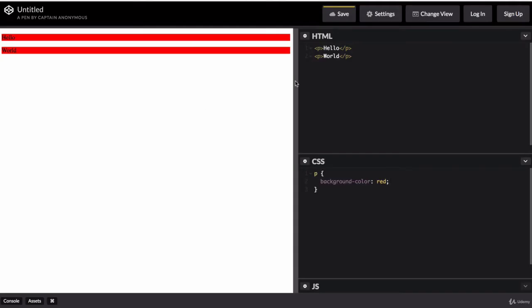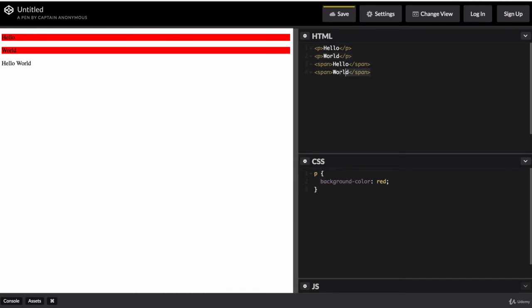Now if we head back into our CodePen and we create another span. Now while you can have spans that are nested inside paragraph tags or H1s or whatever else it may be, you can also have them as standalones. But you can see here,